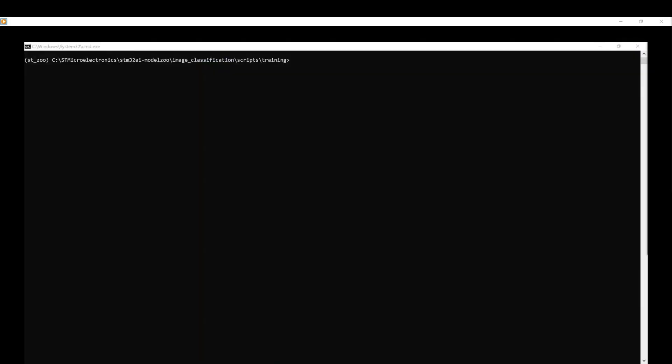Now, open a terminal, check that you are in the right directory, and launch the python train.py script.